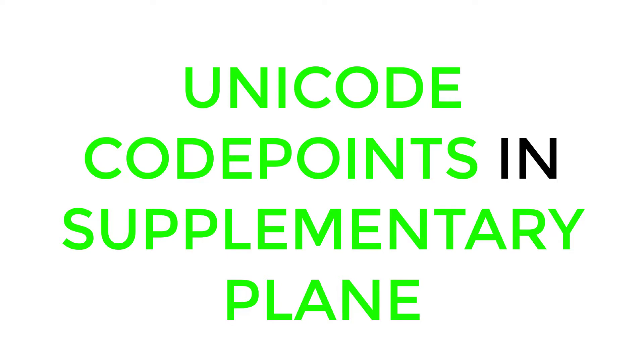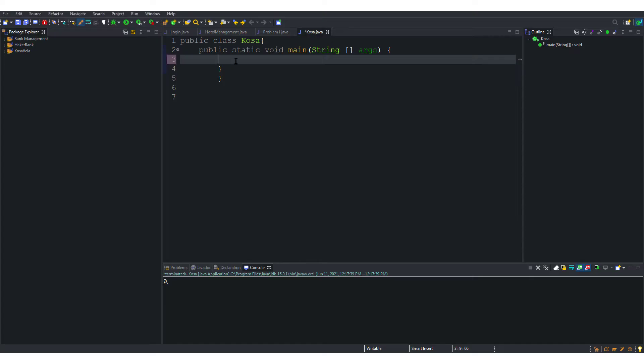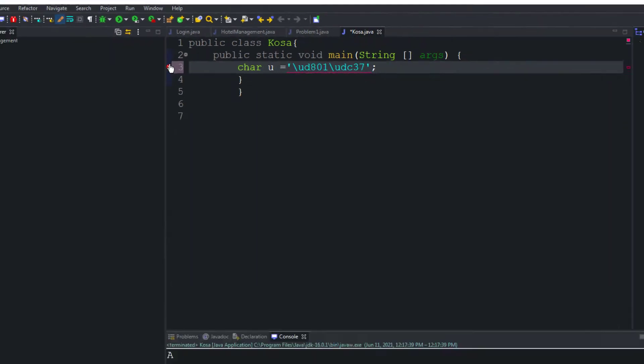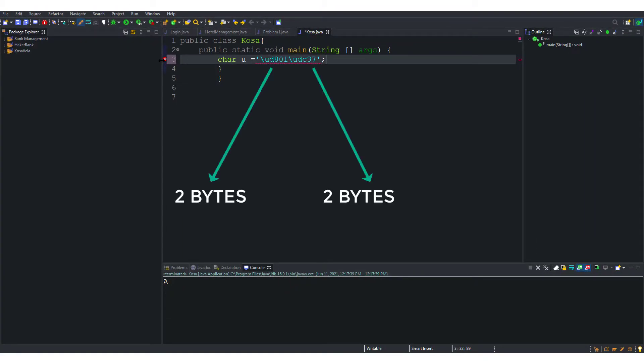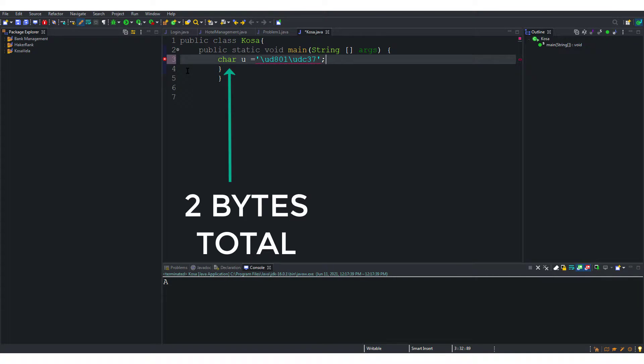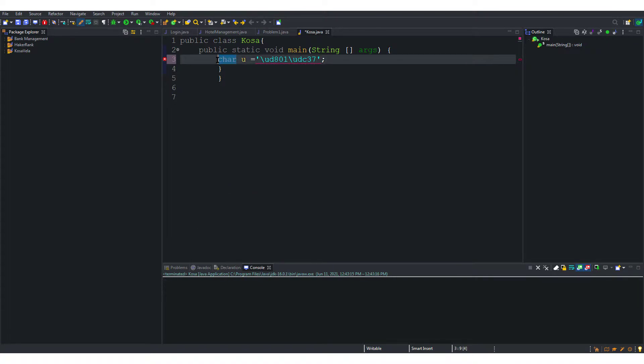Now let us see how to use Unicode code points in the supplementary plane. Let us try storing it in a char. This will create errors because each Unicode has to be stored in two bytes and char can store a total of only two bytes. So we need to use the string which has more memory allocated to it and not a char.